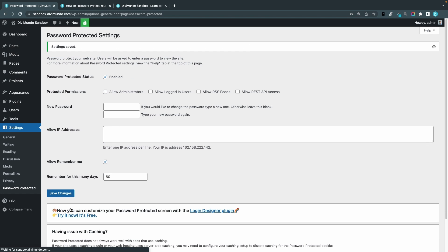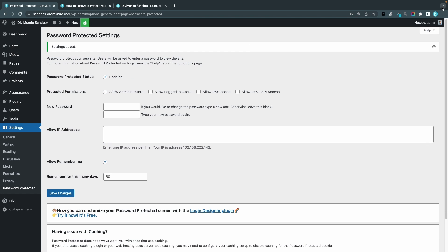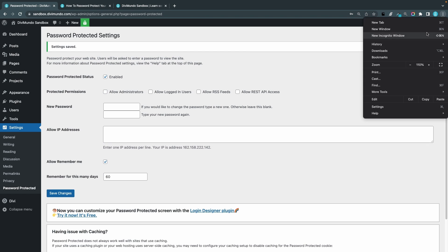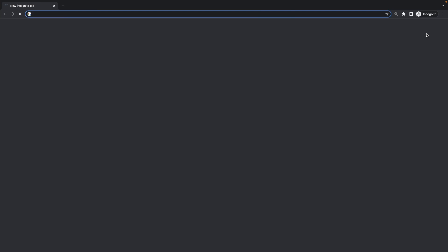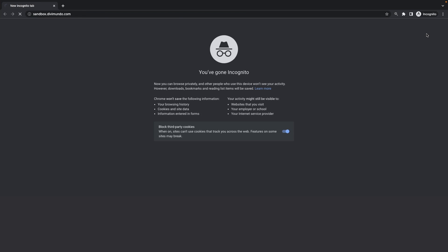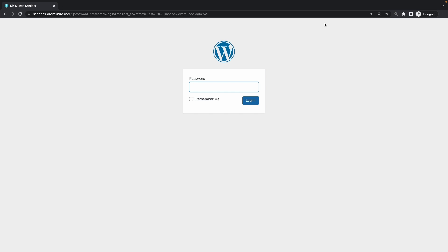So I'll disable the settings for my IP address whitelisting and the allow administrators because I want to see the login page. Save the changes, go back and have a look at the login page again. So this is the default look, we have the WordPress logo, password heading, white box on the gray background, default blue WordPress button.